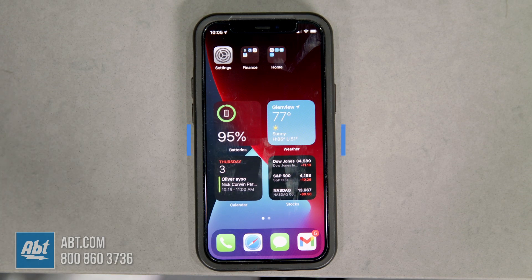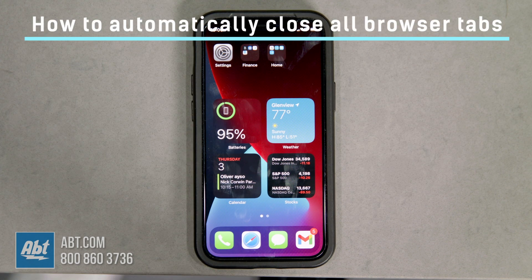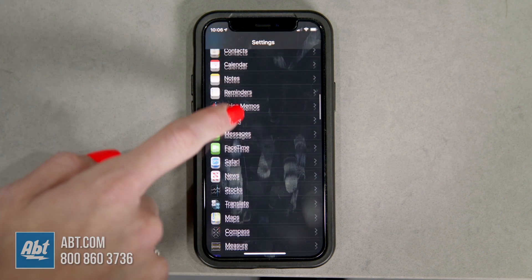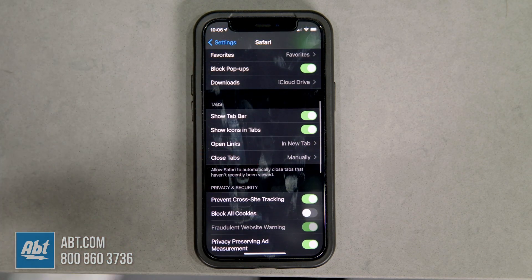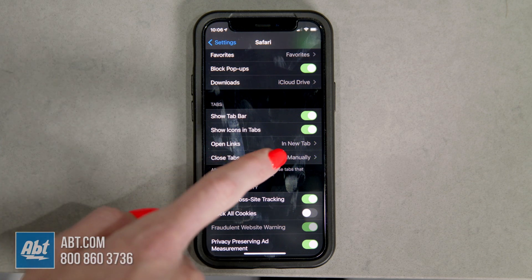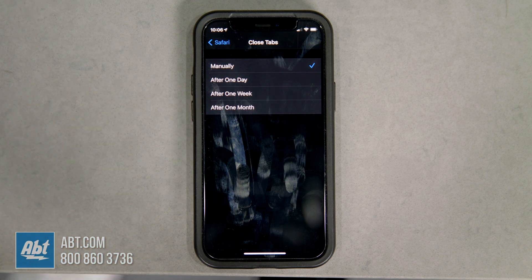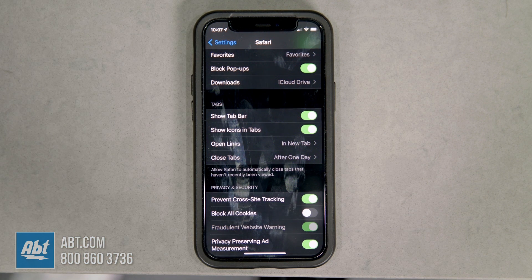So if you're anything like me, when you open Safari you have a million tabs open. The first tip is how to close all of those at once. Go into Settings, then scroll to Safari, click in, and scroll down to where it says Close Tabs. Right now it's set to manually, but you can choose after one day, after one week, or after one month. Set it to after one day, and after the day is over Safari will automatically close all your tabs. Having all your browser tabs closed helps increase your phone efficiency so your phone will last longer.